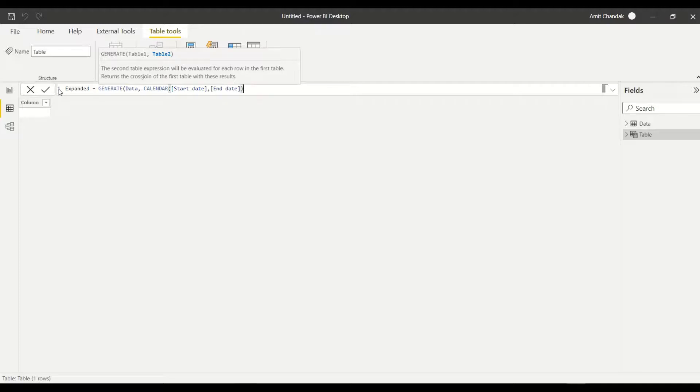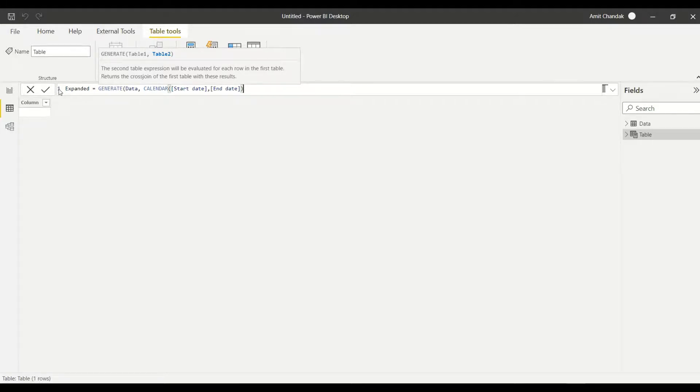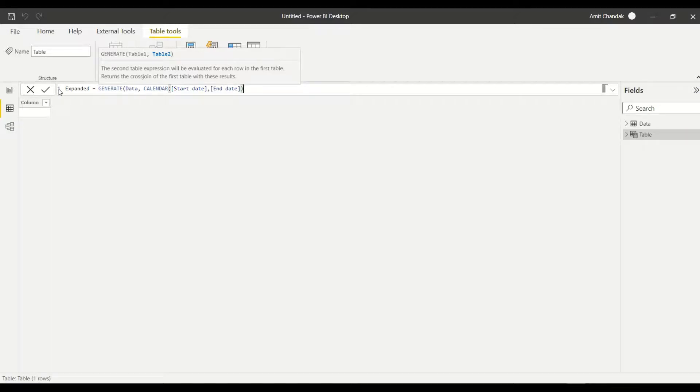So GENERATE, first parameter is the table itself. The second parameter is start date and end date, and start date and end date is going to give me date. So what happens in GENERATE or in cross join - if you are doing these kinds of stuff and the names are same, then they can give issue.